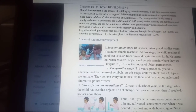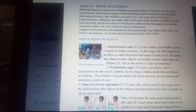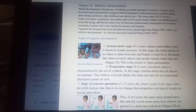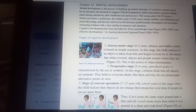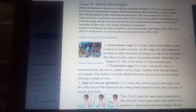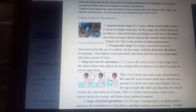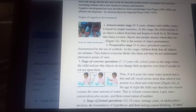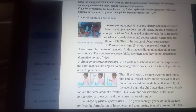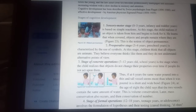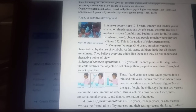The third stage is the stage of concrete operations, between 7 and 12 years old — the school years. It is the stage when the child realizes that objects do not change their properties over time if people do not act upon them. Thus, if at 6 years the same water poured into a thin and tall vessel seems more than when it was poured in a short and wide bowl, at the age of 8, the child says that the two vessels contain the same amount of water.